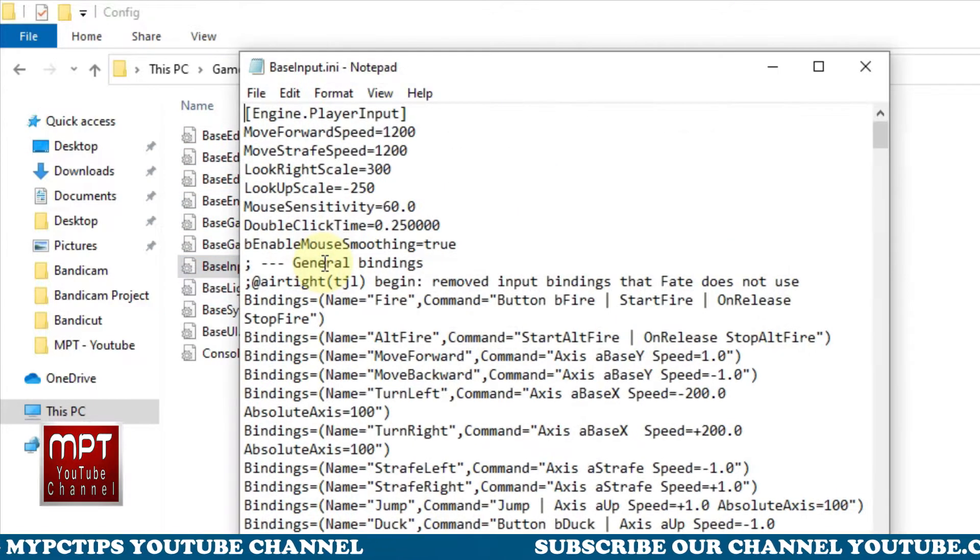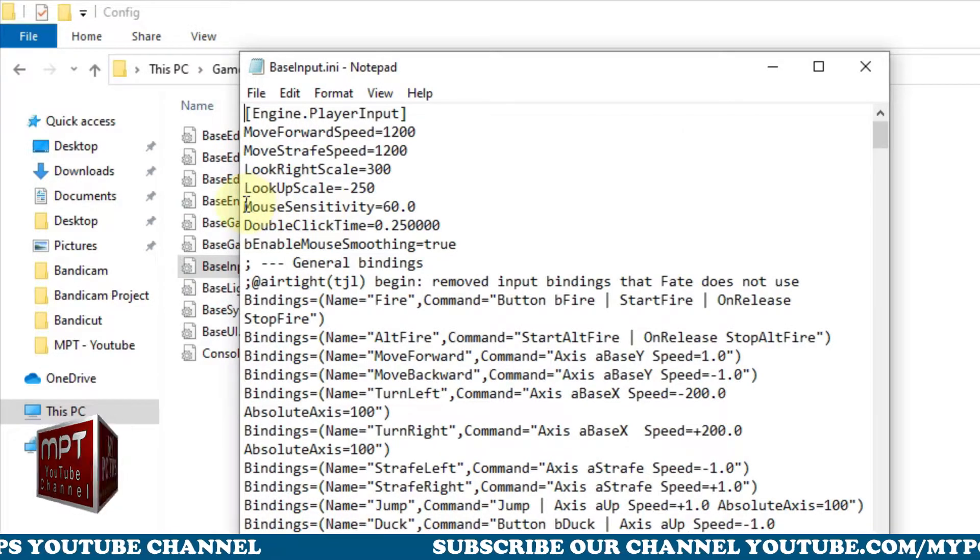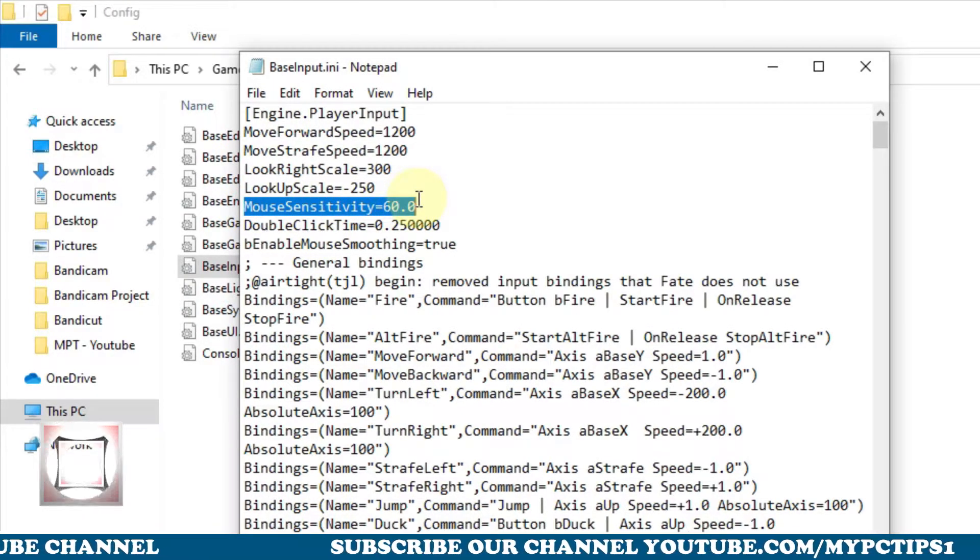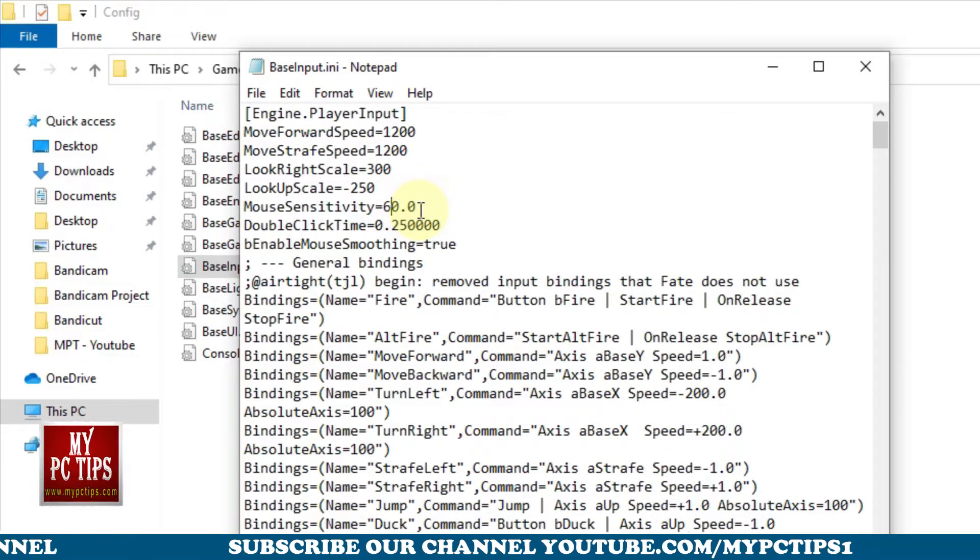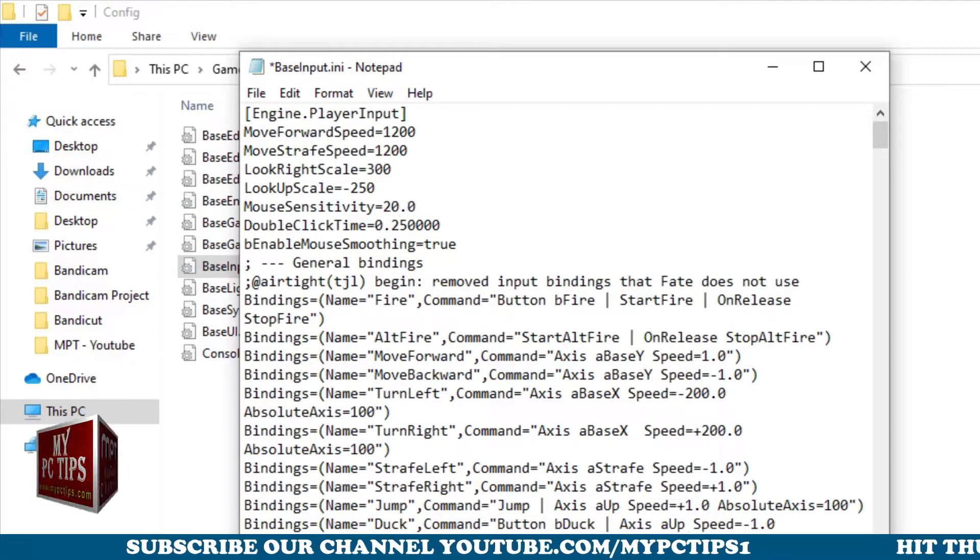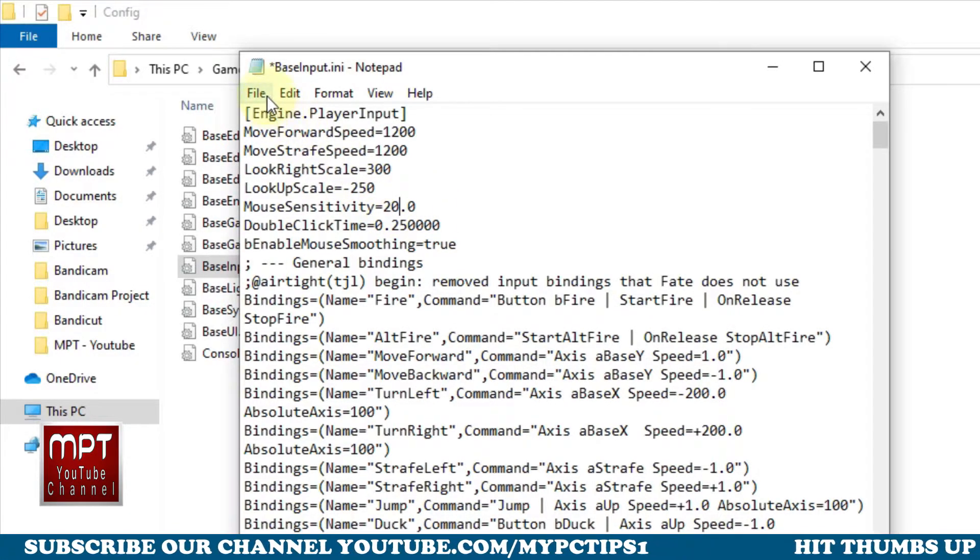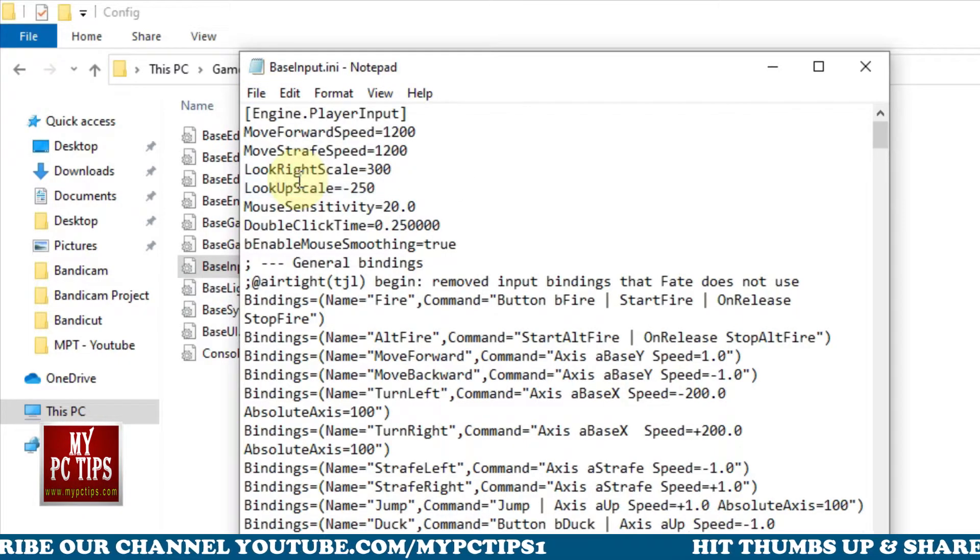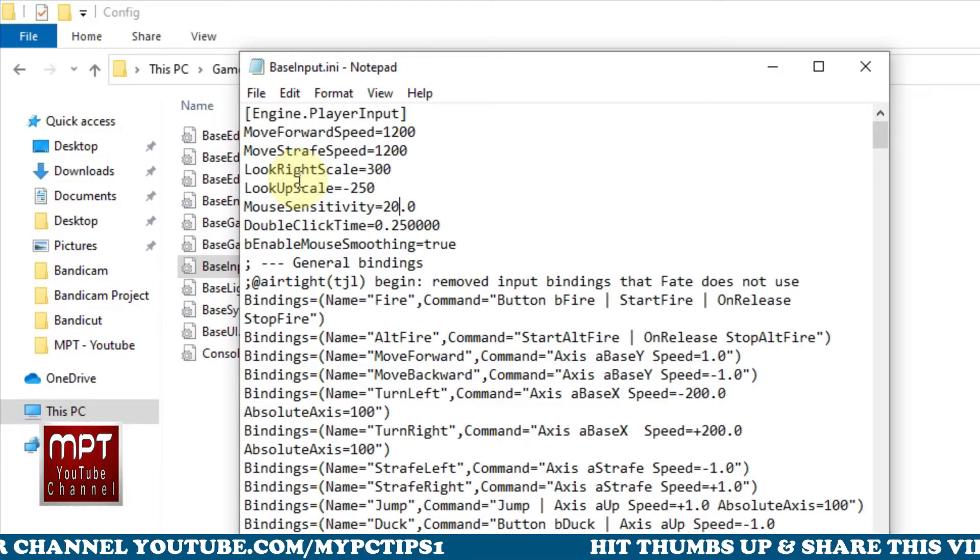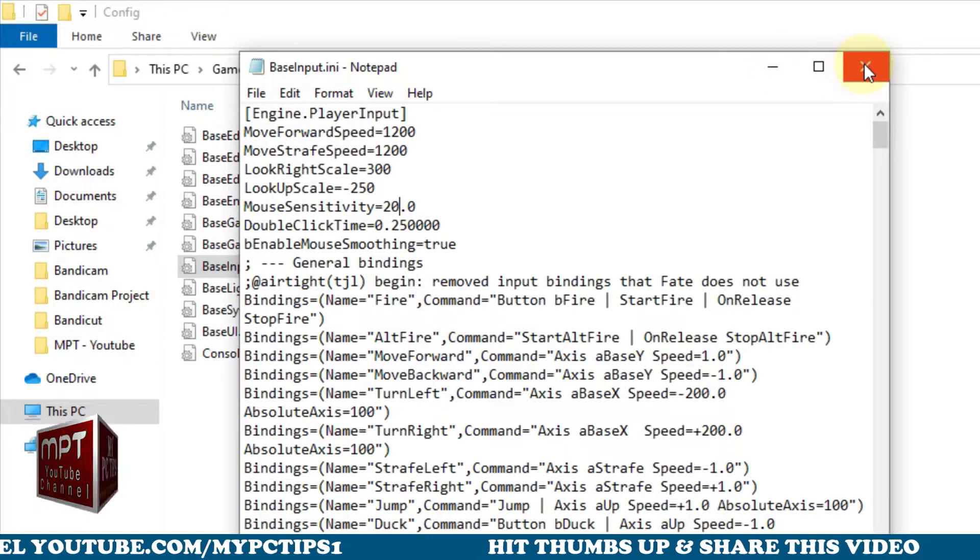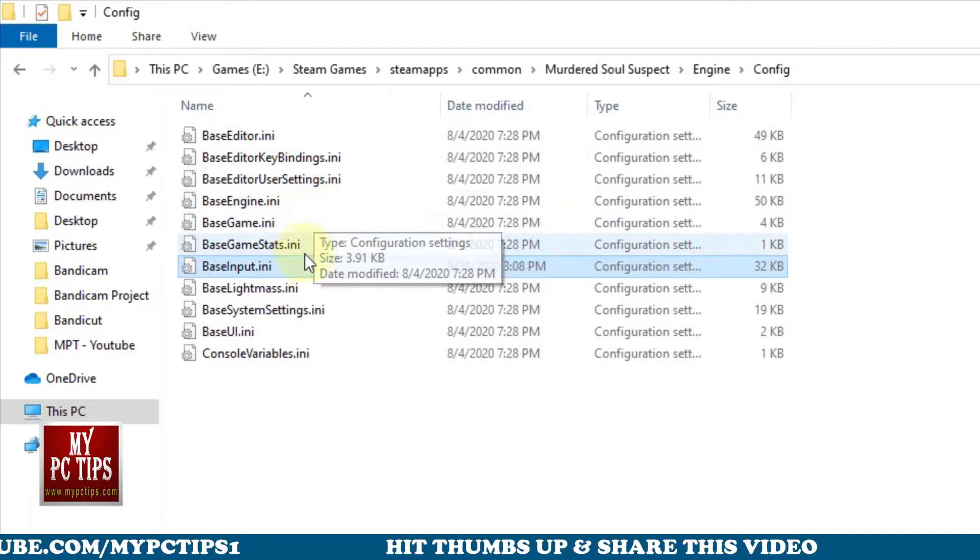You will see mouse sensitivity predefined values as 60. All you have to do is just change 60 to 20. Most of the time 20 sensitivity is perfect, but if you feel sensitivity is too high or too low then simply adjust the number which perfectly works for you. Use Control plus S from keyboard to save the file.